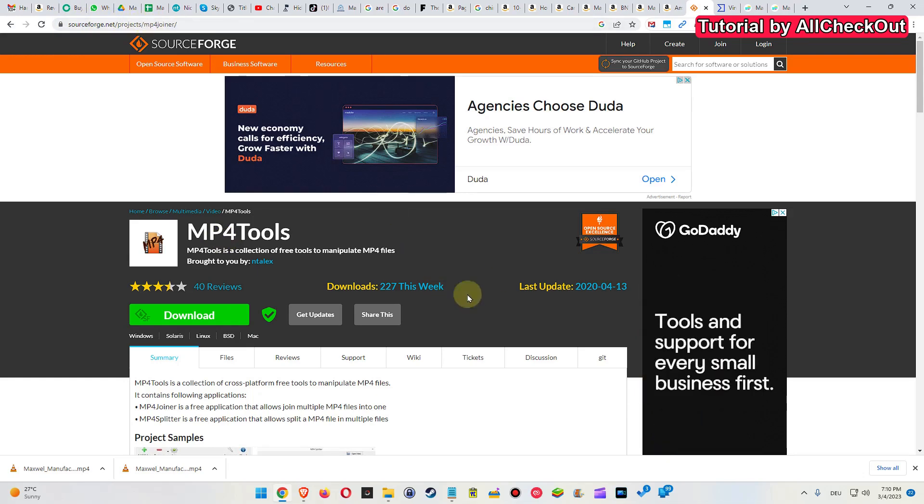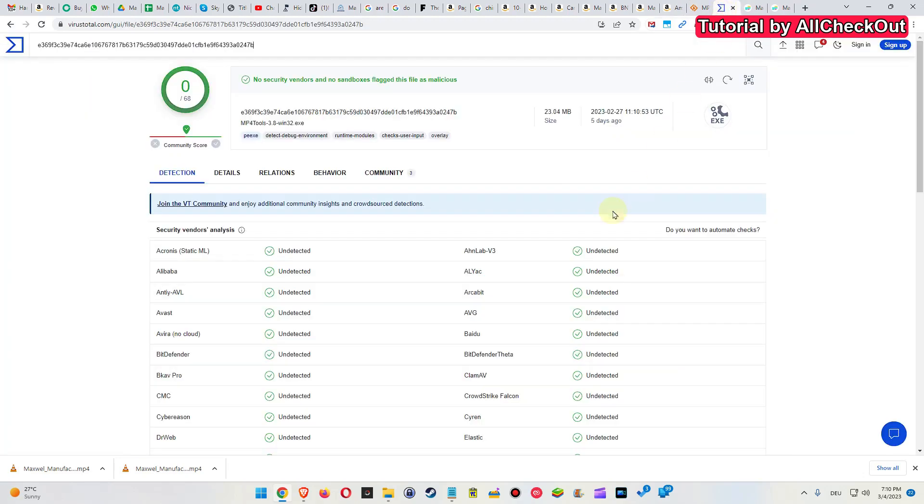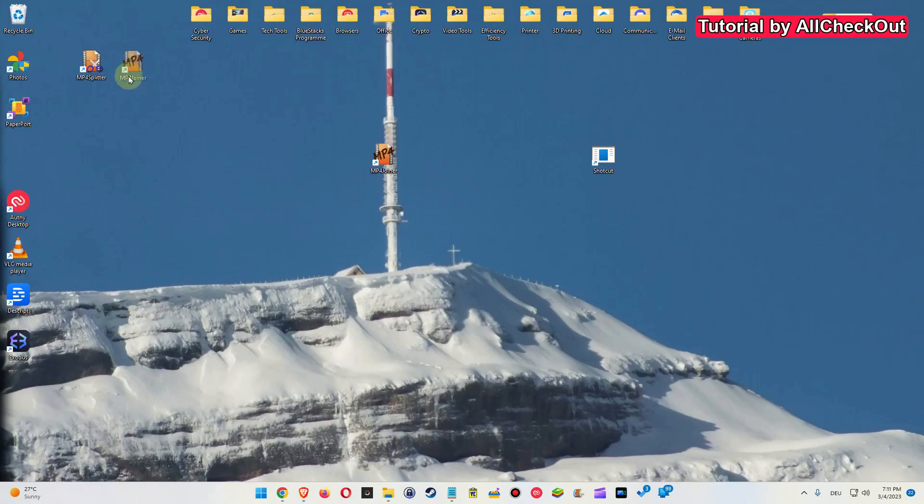But it's not only an MP4 Joiner, it's also an MP4 Splitter. You can see that here. You can click on Download and then Install. I have already checked it for viruses. Looks like it's totally safe.